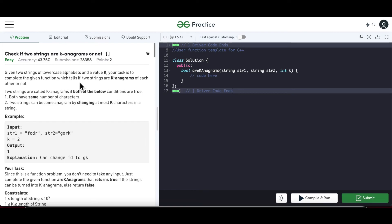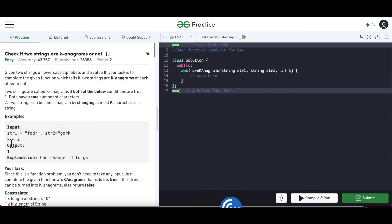Coming back to this problem, we have to check if two strings are K-anagrams to each other. The two conditions that must be satisfied are: number one, they should have the same number of characters; and number two, they can become anagrams by changing at most K characters. For example, here K is 2, so we can change at most two characters — maximum 2, but we can also change one or zero.